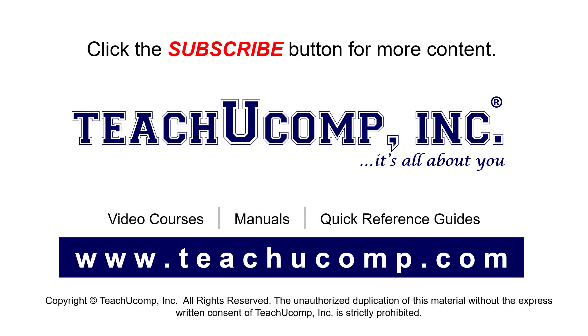Remember to click the Subscribe button to see more of our videos. See our full suite of courses, instruction manuals, and quick reference guides at www.teachucomp.com.